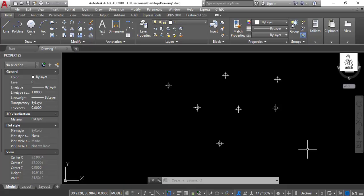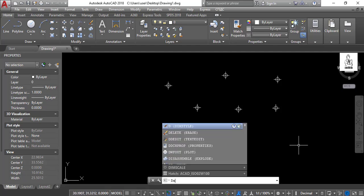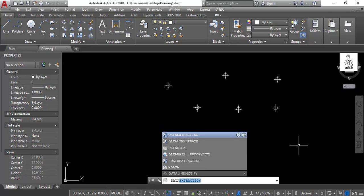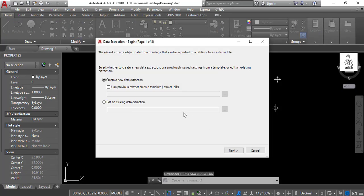To export coordinates from AutoCAD to Excel, first we command data extraction, then select create a new data extraction, then click Next, then save data extraction.